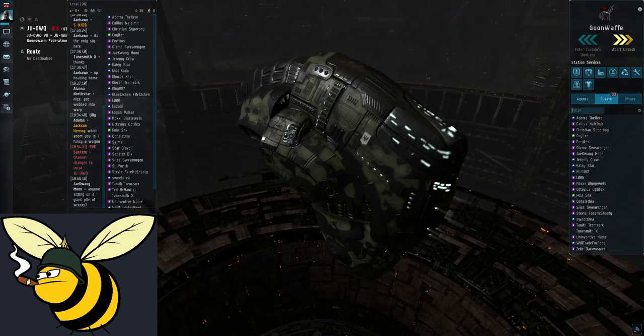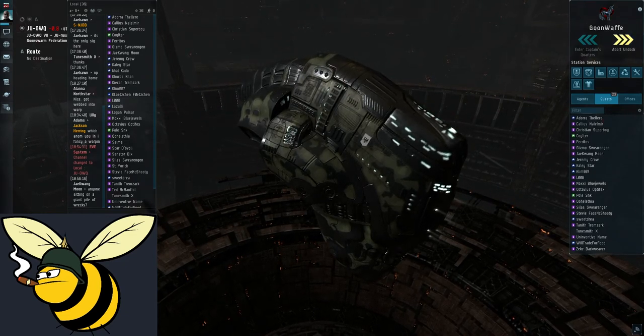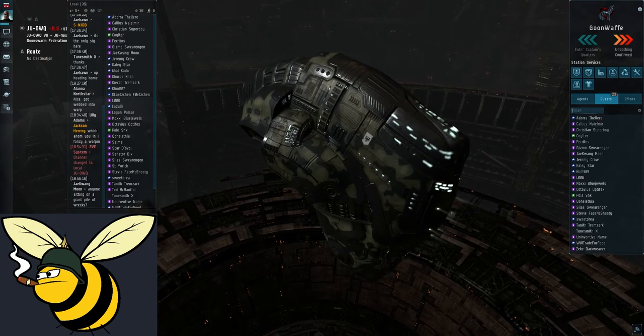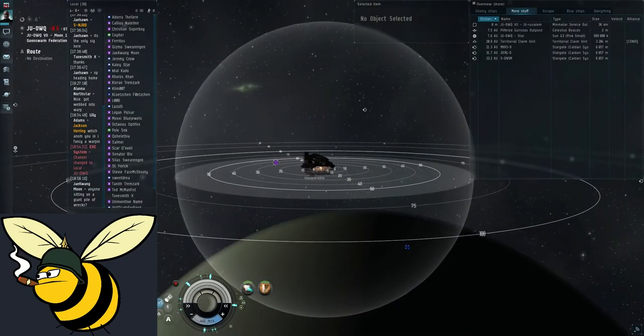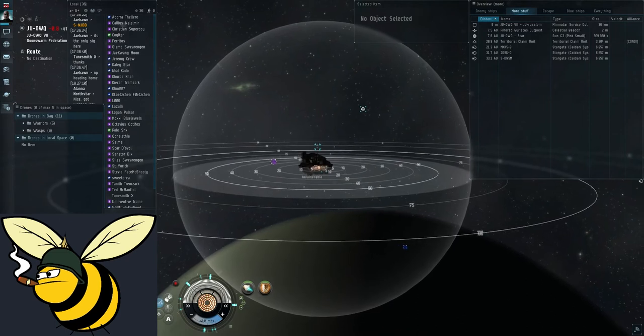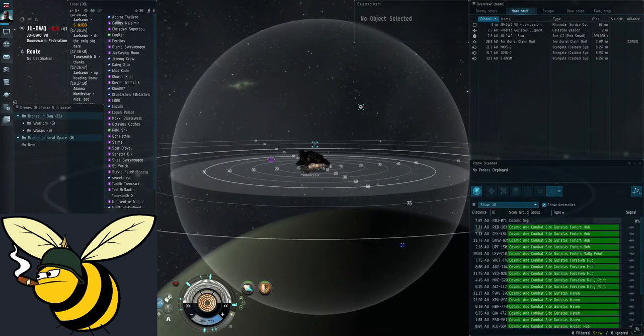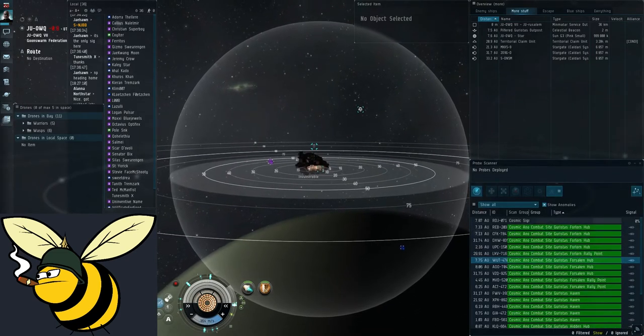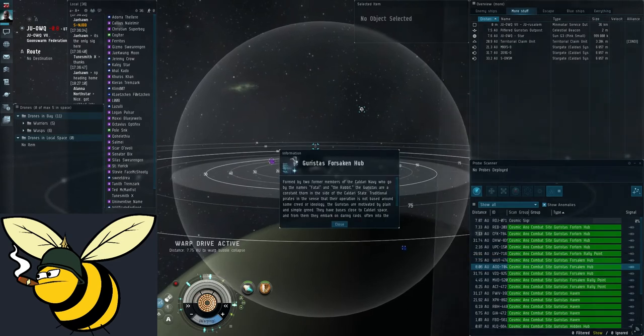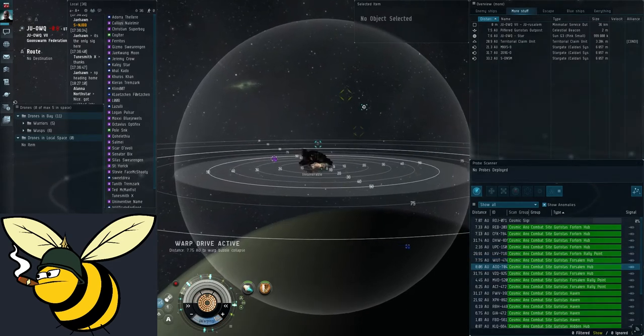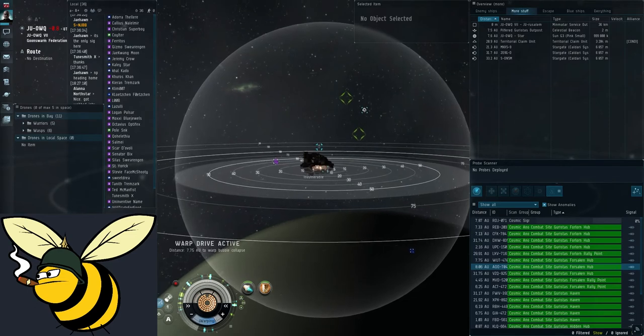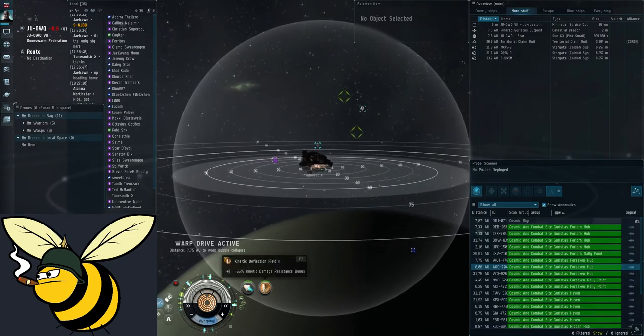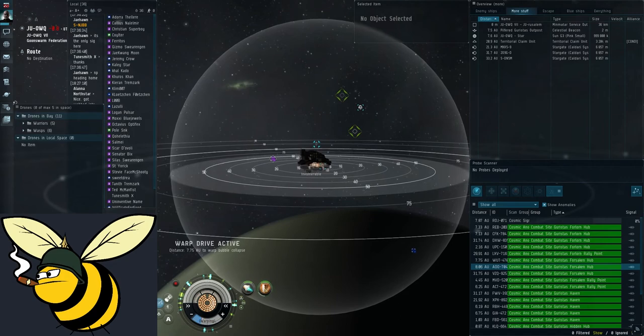I will be ratting in a forsaken hub. This is one of the easiest anomalies to rat in and also the most profitable one. Let's take a look at the probe scanner. Okay, there are only three of them. They might be taken. Let's just check each one out. Now, as soon as you undock, you just want to turn on this kinetic deflection field and just keep it on forever.